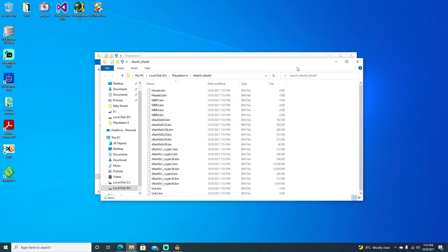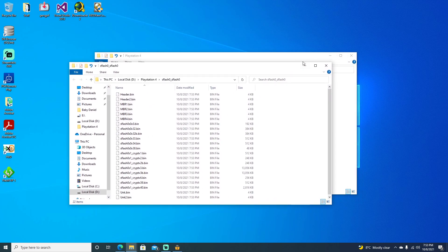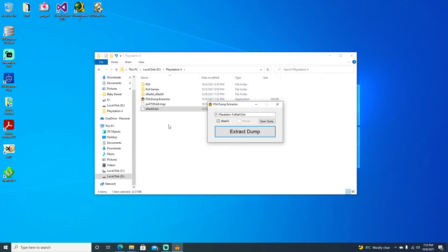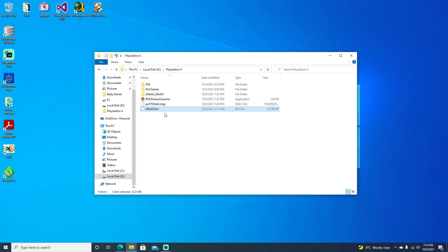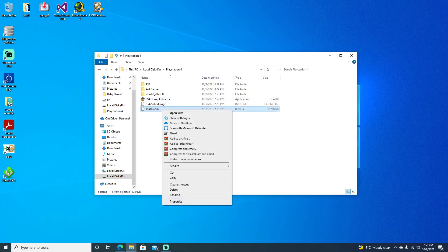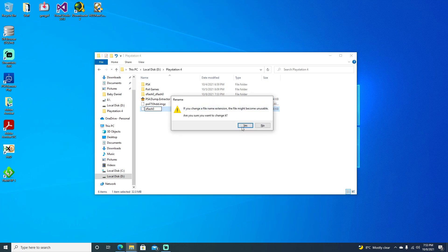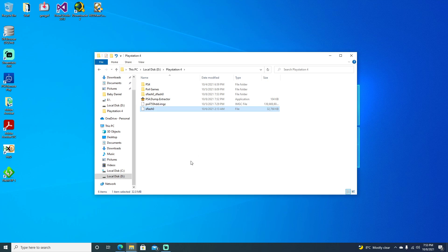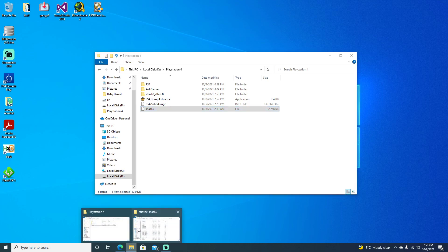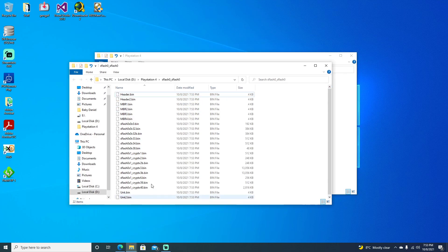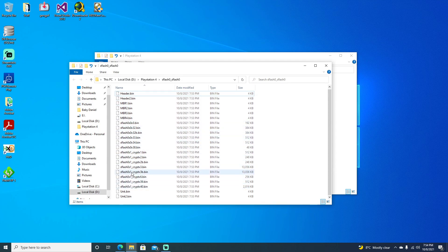Go ahead and minimize that and close it. We can just rename this back with no extension — so just remove the .bin, hit Enter, and say Yes. Pop that back up and you can see that all our files are here from the S-Flash.